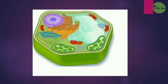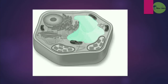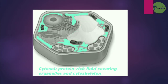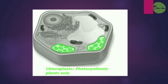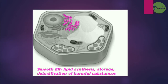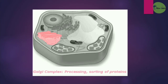This is a structure of a typical plant cell. Here you can see the different parts. First is the cell wall, which limits water uptake, maintains shape, and protects the cell. Then the central vacuole for nutrient storage and cell pressure maintenance. Then the cytosol — a protein-rich fluid covering organelles — and the cytoskeleton for maintaining cell shape. This is the chloroplast for photosynthesis. This is the mitochondria for transforming energy from food. Then the smooth endoplasmic reticulum for lipid synthesis, storage, and detoxification. Then vesicles for transport of proteins and other molecules. Then the Golgi complex for processing and sorting of proteins.